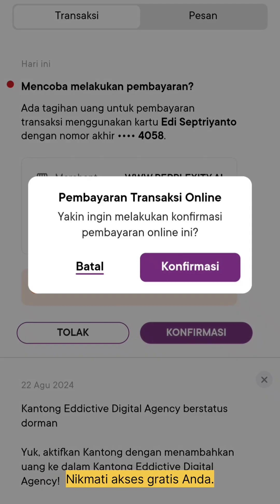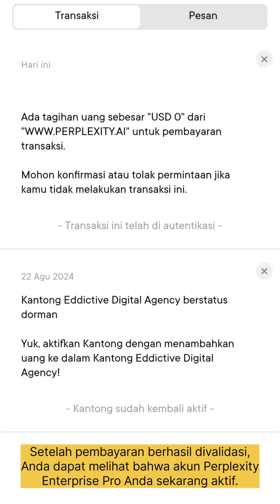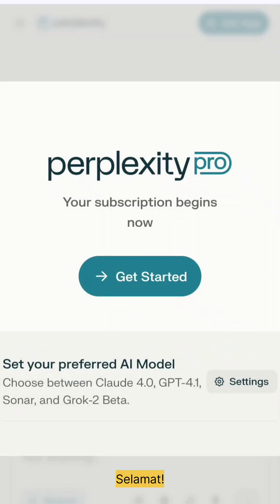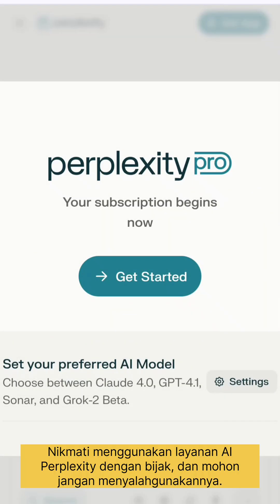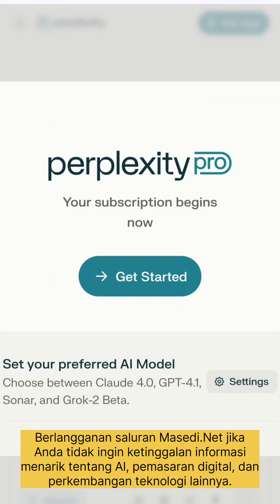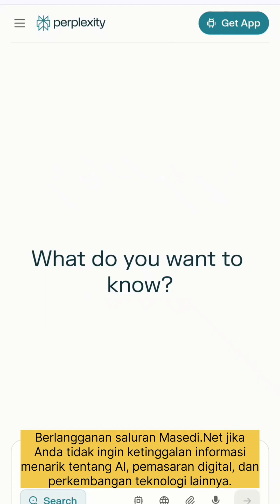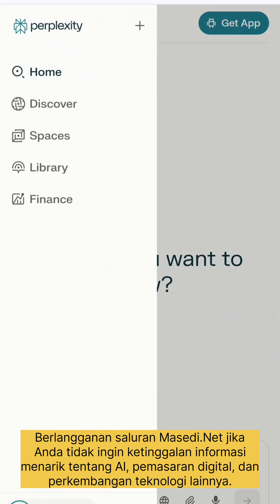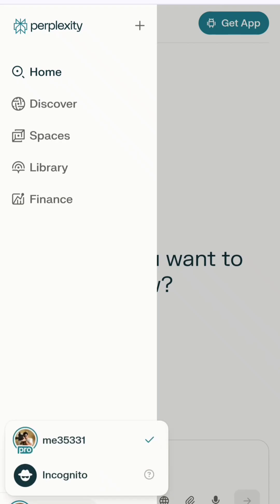Ta-da! After the payment is successfully validated, you can see that your Perplexity Enterprise Pro account is now active. Congratulations! Enjoy using Perplexity's AI services wisely, and please don't misuse them. Subscribe to the Mossy DI Net channel if you don't want to miss out on interesting information about AI, digital marketing, and other technology developments. Thank you.